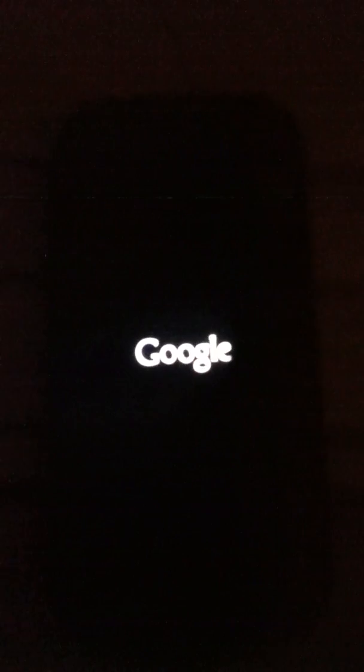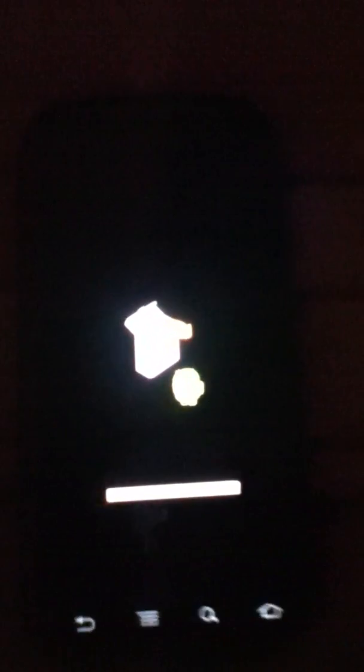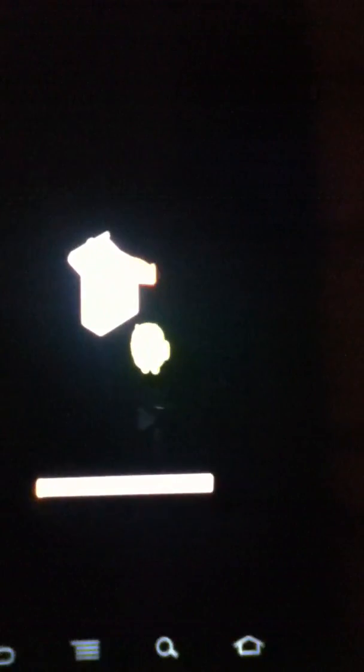You'll see as it reboots you are presented with the little Android guy and the loading bar down there.